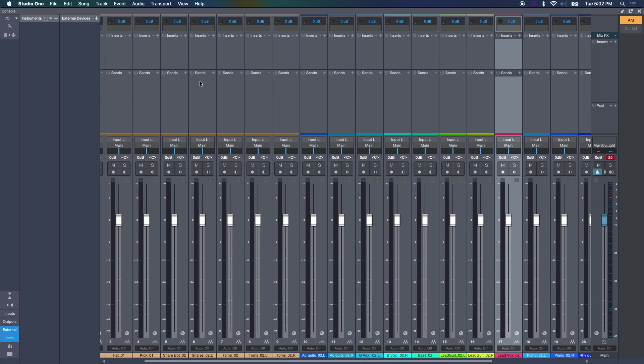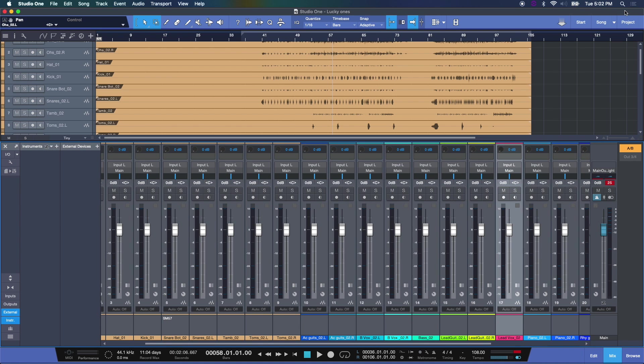Now, the mixer itself, we'll get into later, but you've got your inserts, your sends, your pans, your solos, your mutes, and your levels here. And, obviously, you can relabel these as such. We live in a really good age. So, this is a quick look on how to customize and familiarize yourself with the graphical user interface of the mixer. Next, we'll get into, obviously, how to start using these options here to begin mixing.